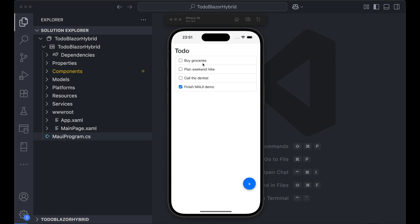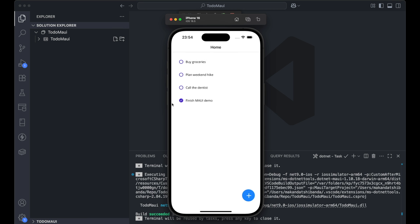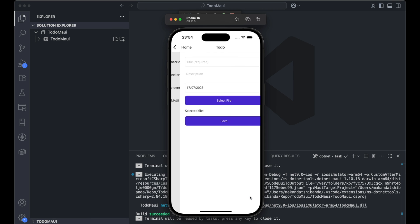In this video, I'll build a to-do app using Blazor Hybrid, the same app I built earlier with .NET MAUI, so you can see how the two approaches compare.